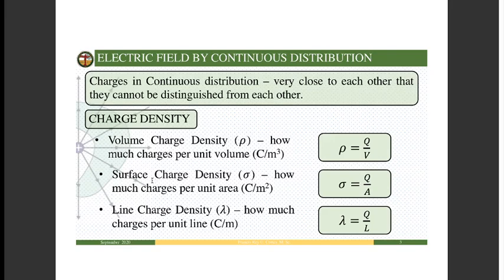Instead, we have to focus on how charges are distributed along a volume, along a surface, or along a line. This is called the charge density. Charge density is the property of a continuous charge distribution that describes how charge is distributed along its dimension. We have volume charge density denoted by ρ (rho), surface charge density denoted by σ (sigma), and line charge density denoted by λ (lambda).